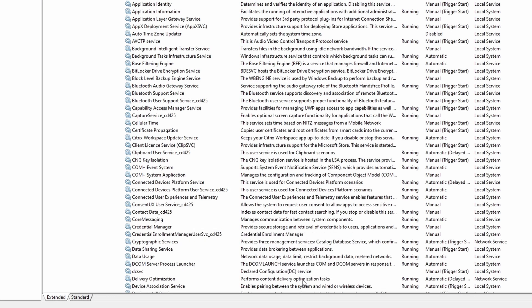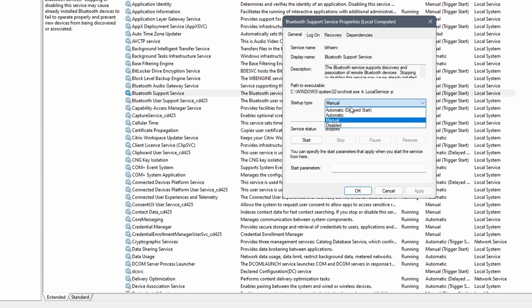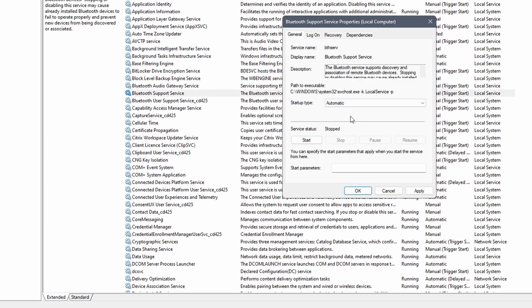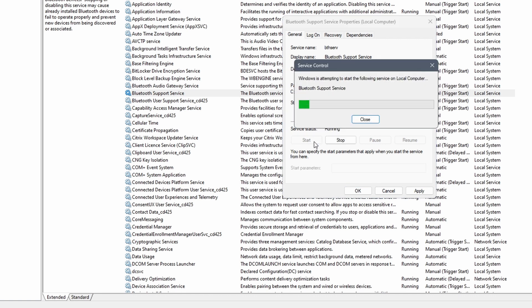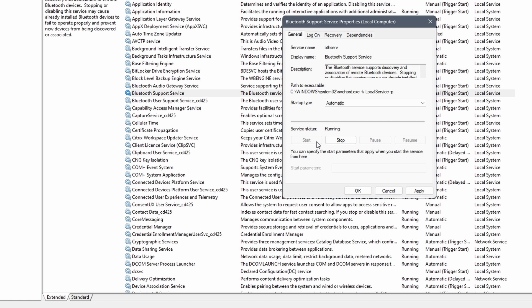Here search for Bluetooth related services. To start, double click on the Bluetooth support service. Change the startup type to automatic. After that check the status. If it is stopped click on the start button. Click on apply and OK to continue. If it was already running click on stop, followed by clicking on start.